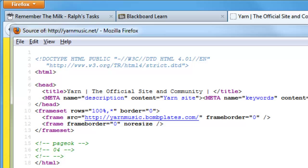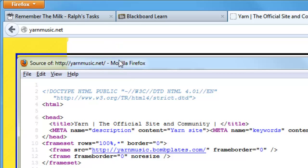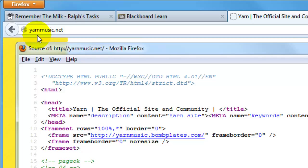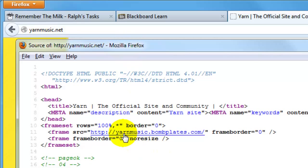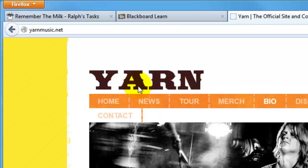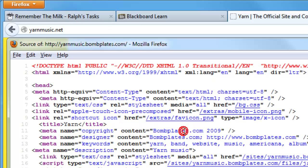Yarn is keeping frames alive apparently. They're not using a framed site in a traditional sense — basically they're using it for their domain name. The band acquired the domain name yarnmusic.net, and at their domain registrar they've rigged it so that if anybody types in yarnmusic.net it actually forwards over to yarnmusic.bombplates.com. But they didn't want that web address to show up — they wanted yarnmusic.net to show. So we have a 100% frame. Even though it seems like you're looking at yarnmusic.net, you're really looking at yarnmusic.bombplates.com.